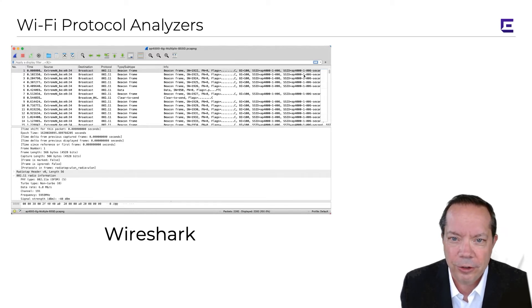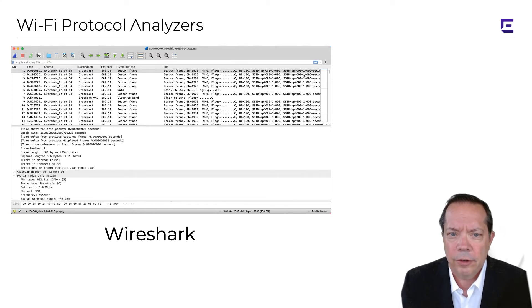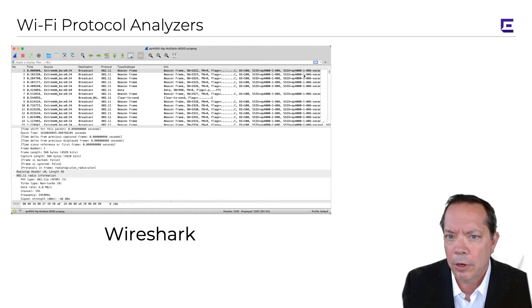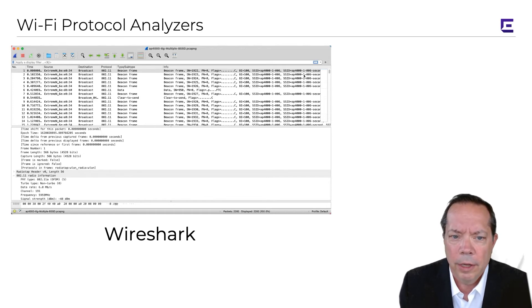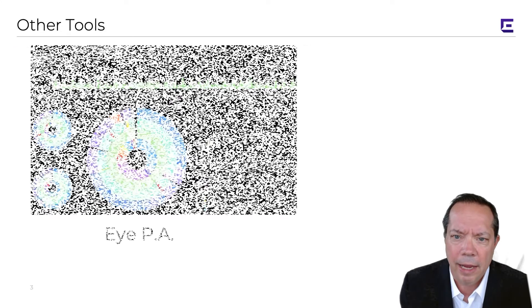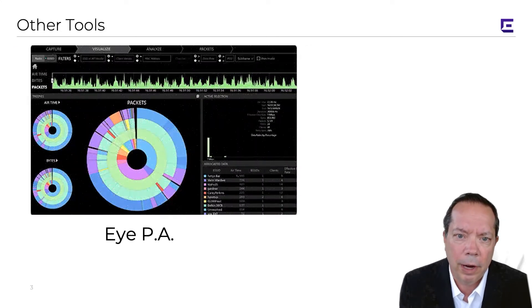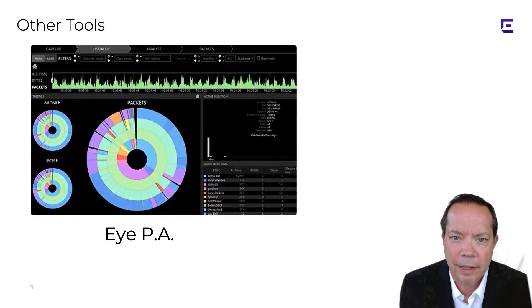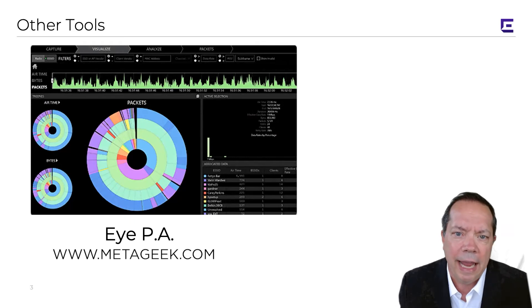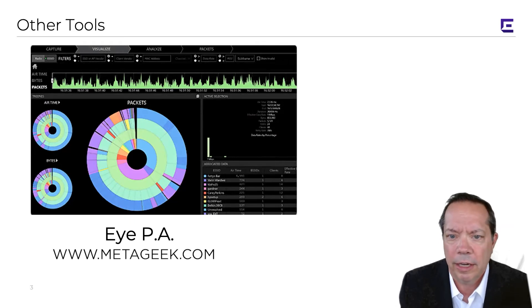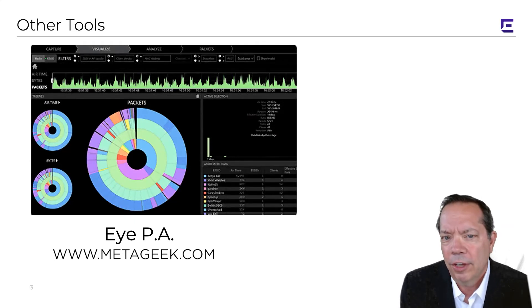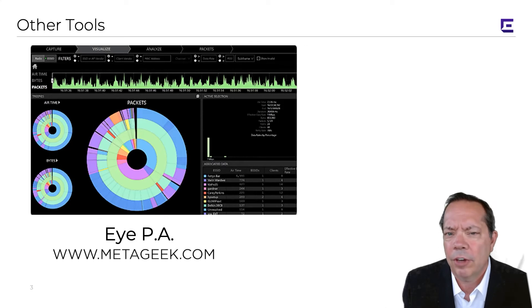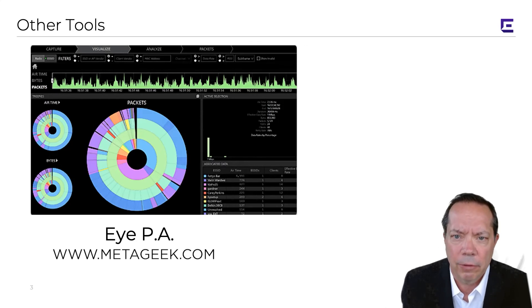There's some other tools out there that aren't necessarily protocol analyzers. For example, there's MetaGeek's Eye P.A. where you can actually load up a packet capture you've already captured with Wireshark and give it a look for visual analytics. They also have a wireless LAN discovery tool called Insider that runs on Windows.